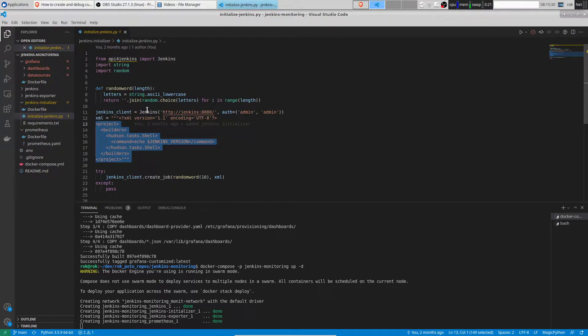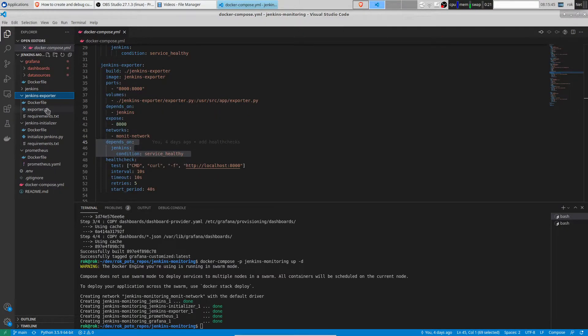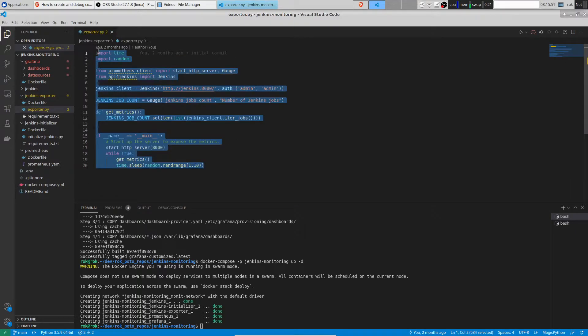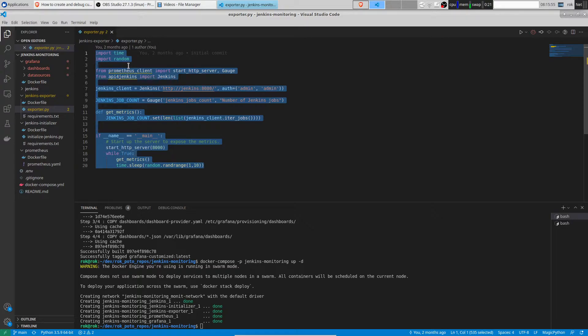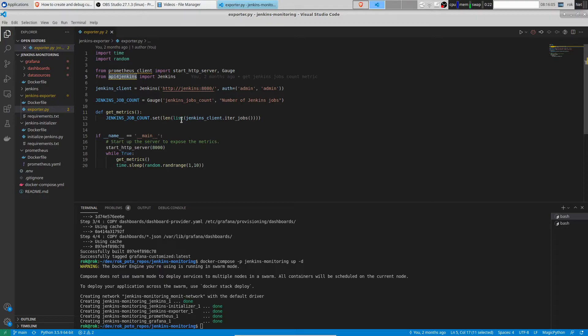The next step is raising Jenkins exporter. Jenkins exporter waits until Jenkins is healthy. Let's go and see its code. This is the code you need to write to create Jenkins exporter using Python. As you can see we query Jenkins REST API using API for Jenkins. We get the number of Jenkins jobs in Jenkins and set the number of Jenkins jobs as Prometheus metric.